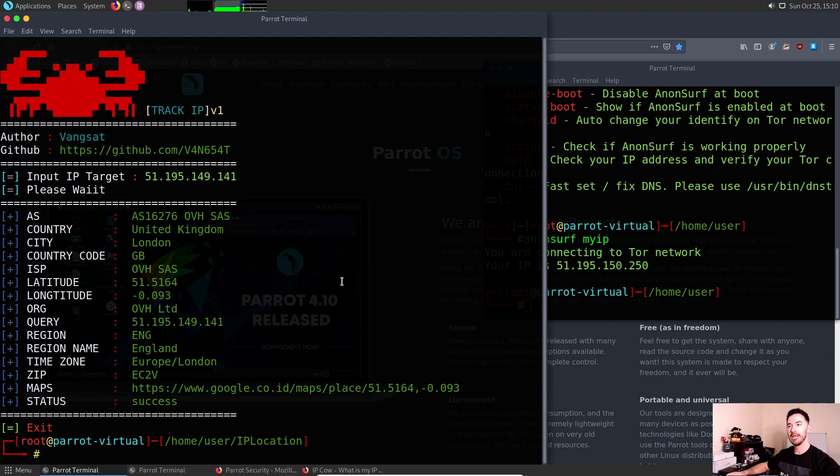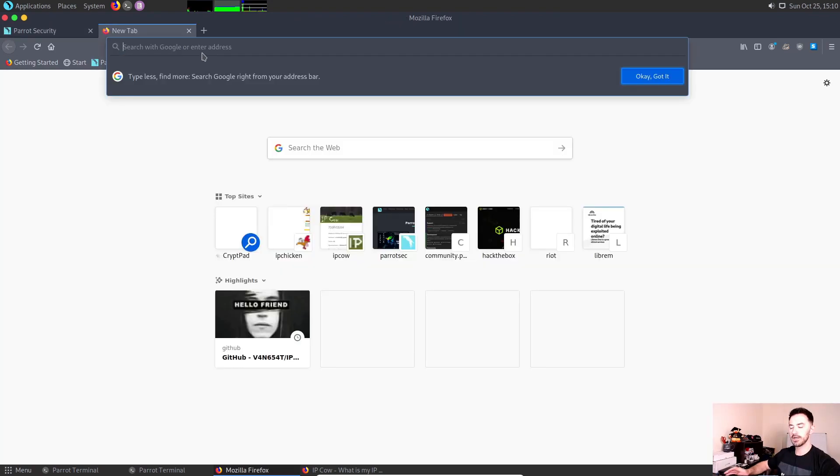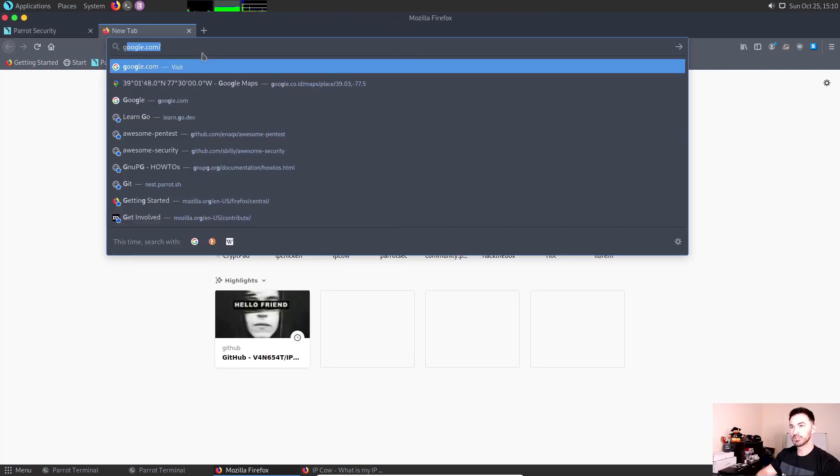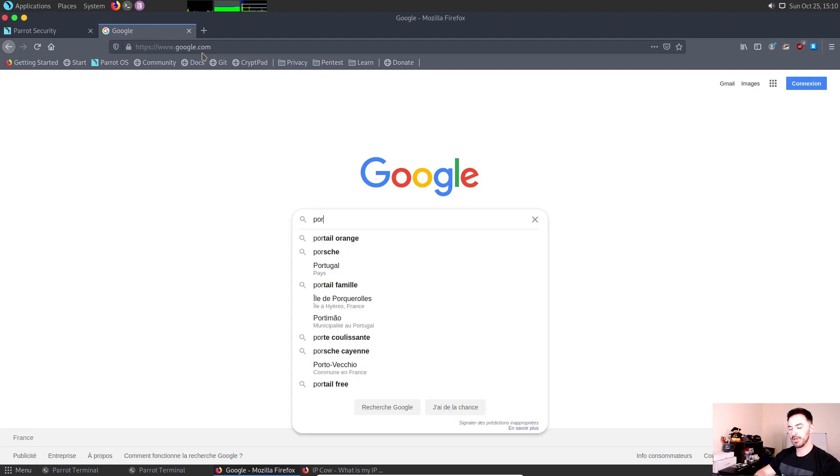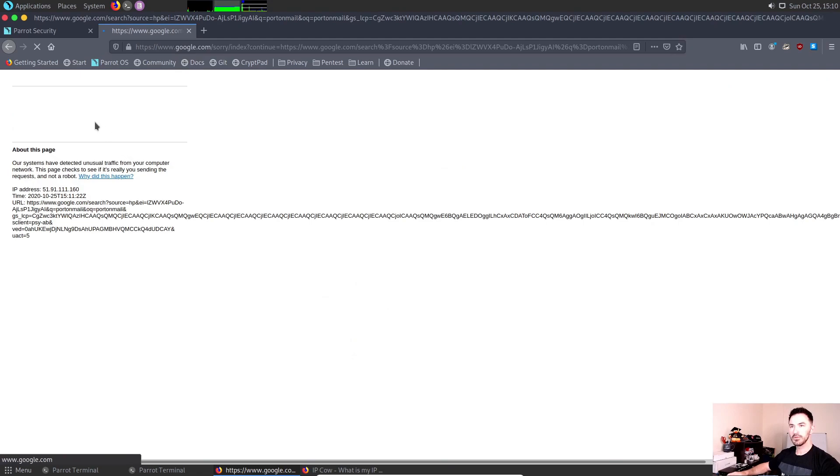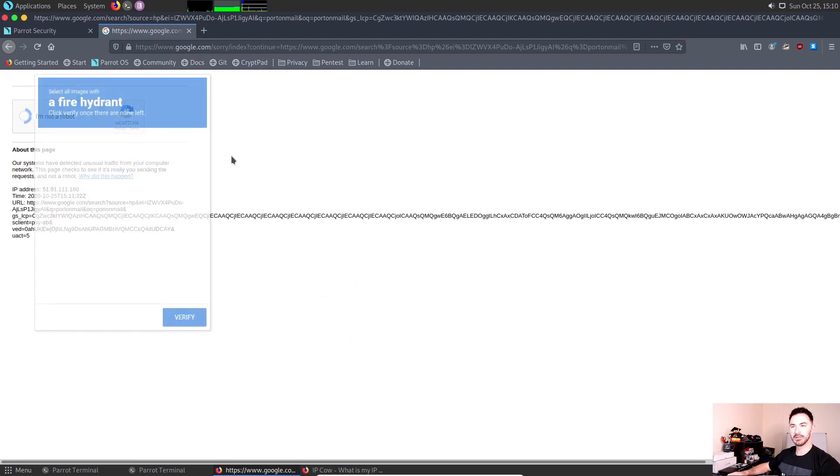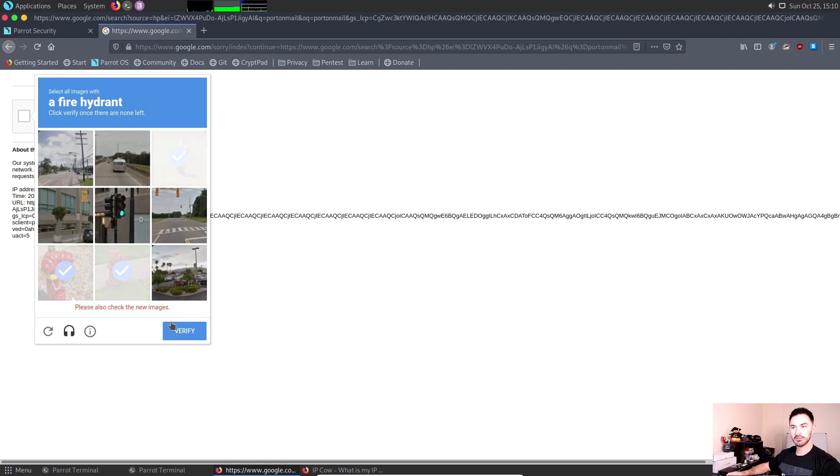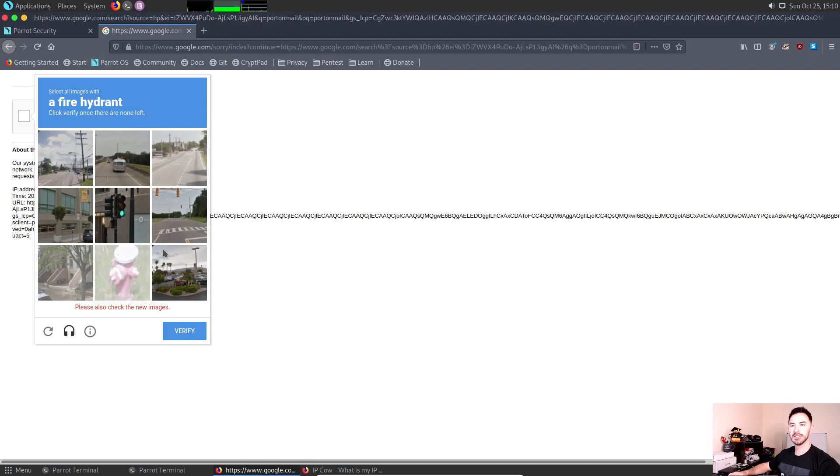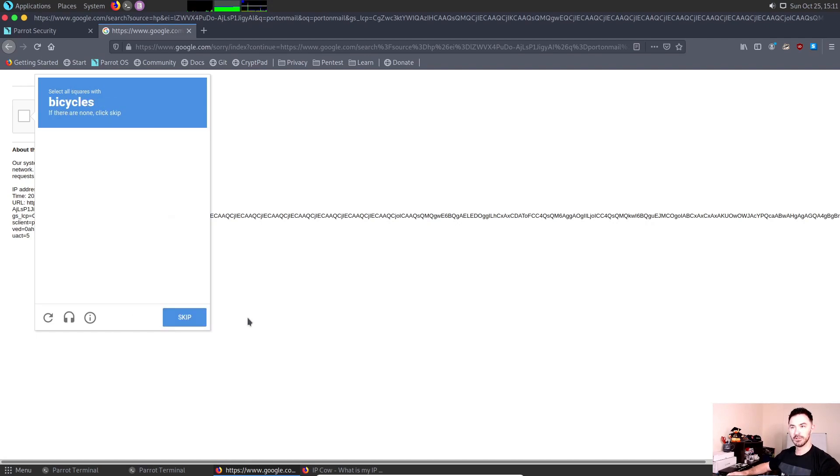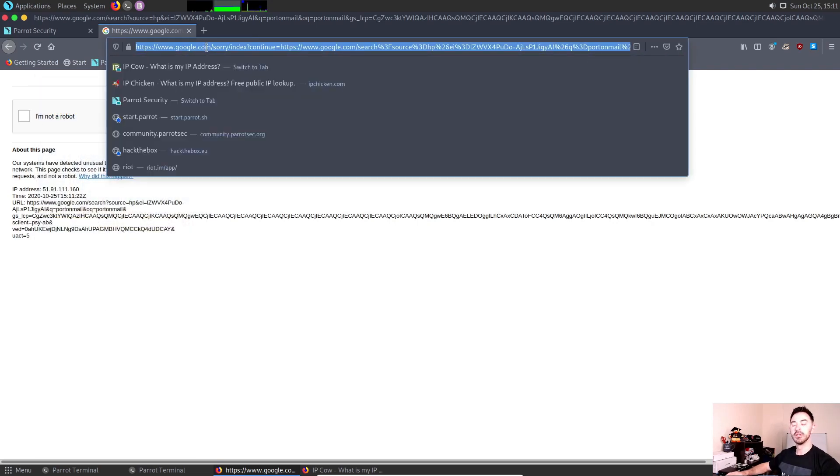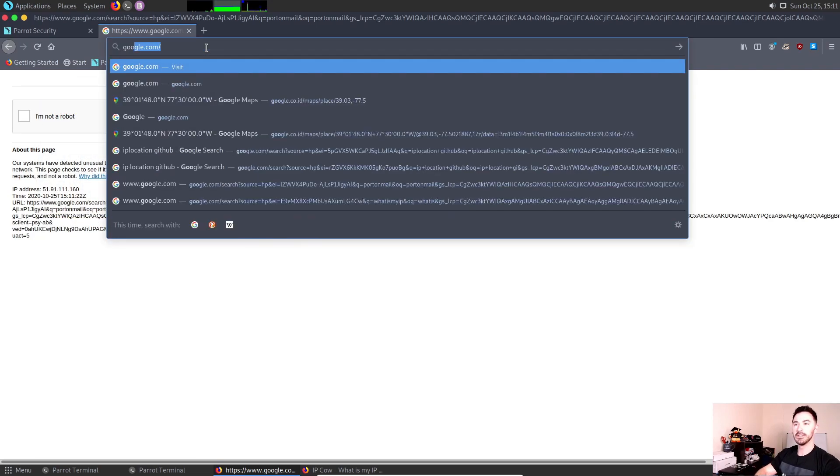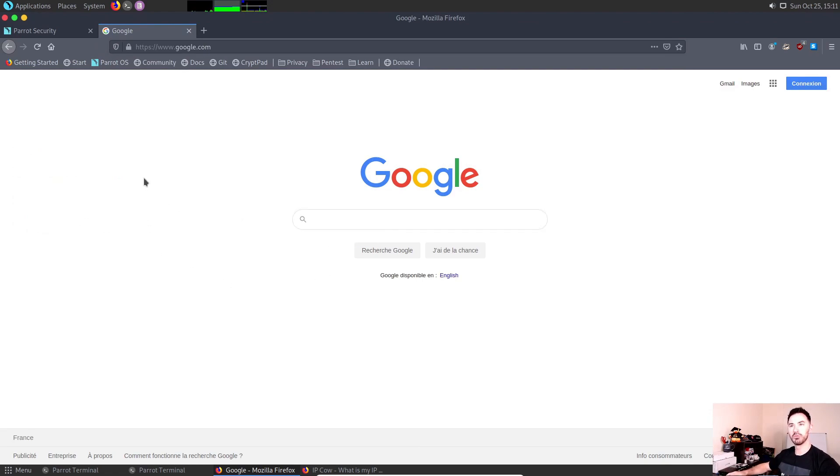You get the idea. This is pretty much how you browse the internet anonymously. A lot of people in the security world use Proton. Obviously I'm not a robot, and fire hydrants verified. I hate these things. You get the idea. I don't want to be fighting with this right now, but that's pretty much how you browse the internet anonymously.